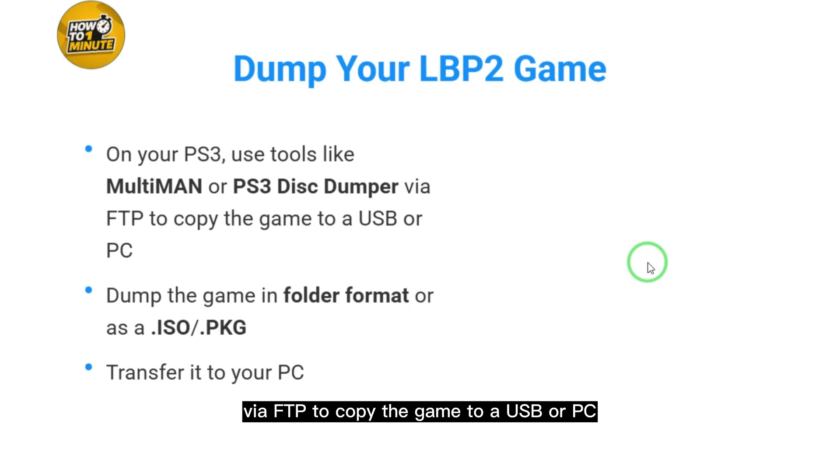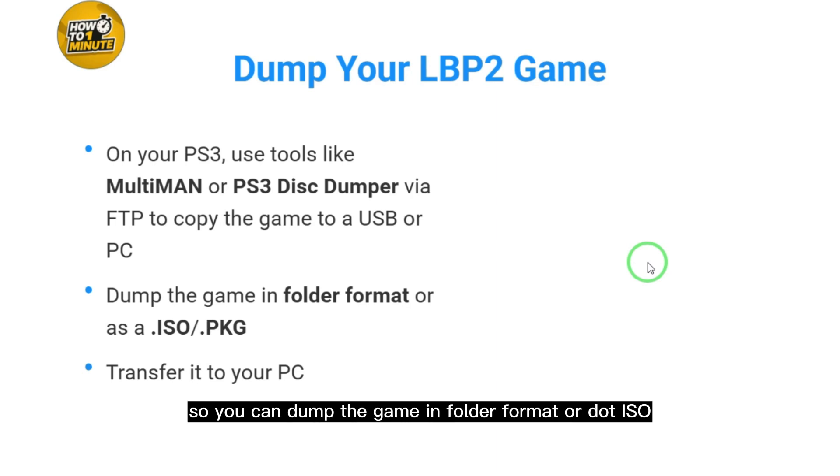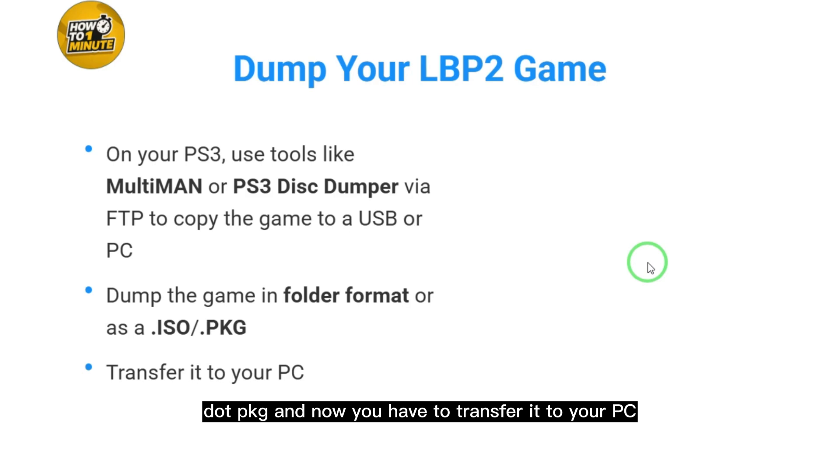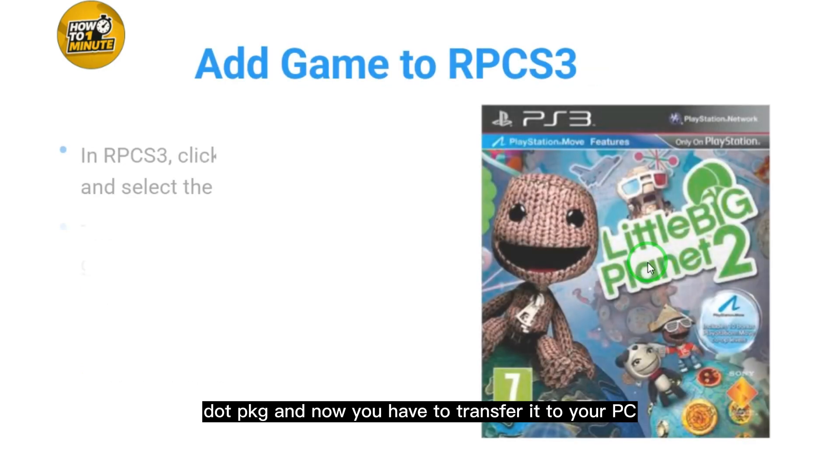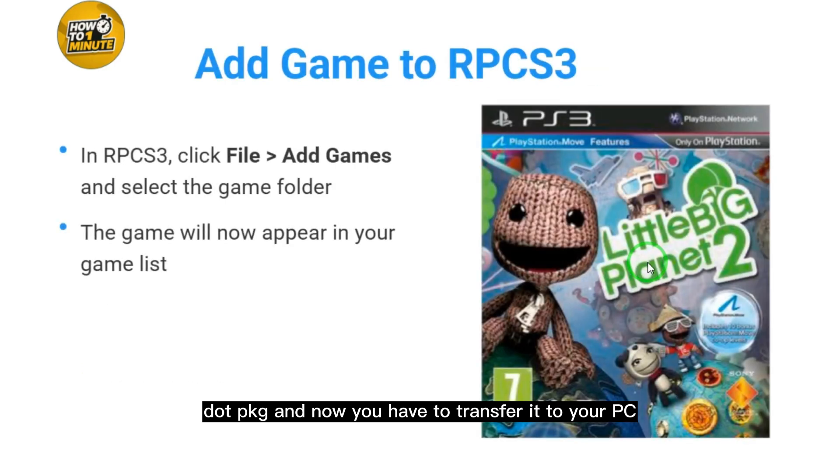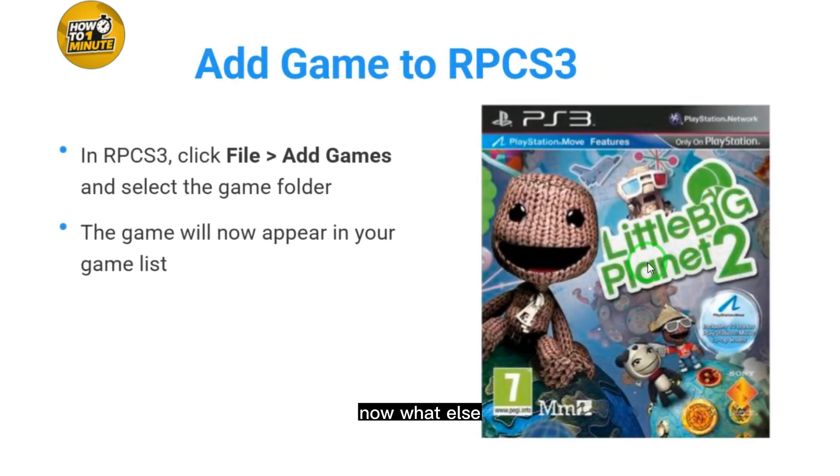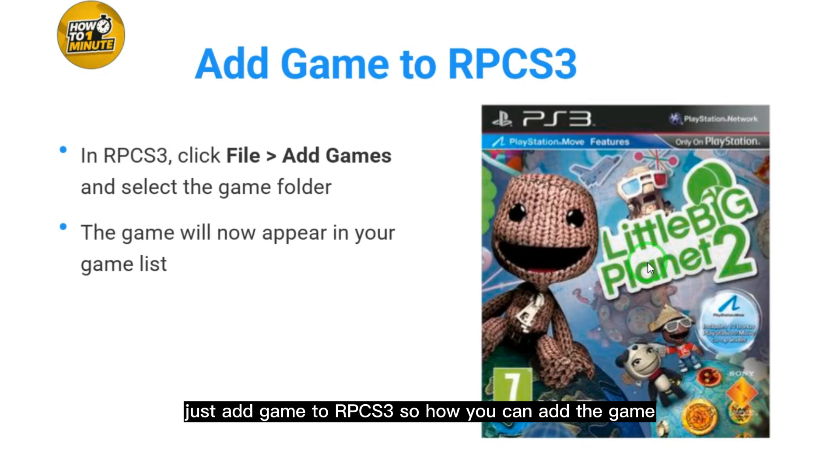Then you will use these tools to dump the game in folder format or as .iso or .pkg. Now transfer it to your PC.